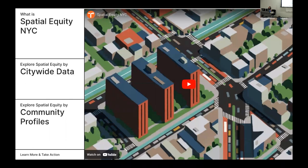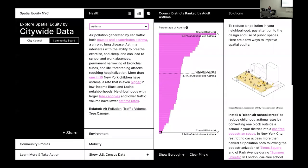Let's take a look at Spatial Equity NYC. Users can choose to explore spatial equity through citywide data across all of New York City, or by searching a specific council district, neighborhood, or address. The tool was developed with two key users in mind: city councilors and community activists. If we click on citywide data, users have core categories of data metrics to investigate. Under the health tab, adult asthma rates can be displayed across the five boroughs, and users can toggle between a chart view and a map view. The interactive histogram allows users to view rankings of council districts in comparison to others.